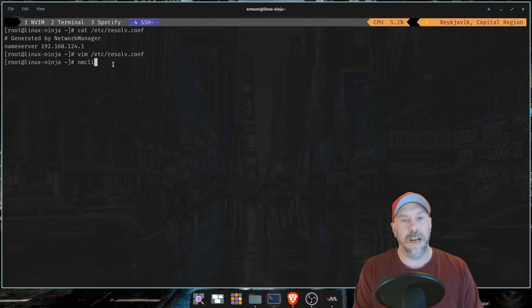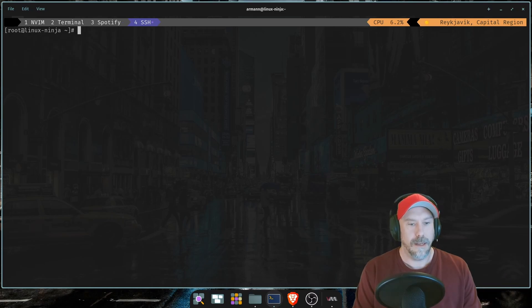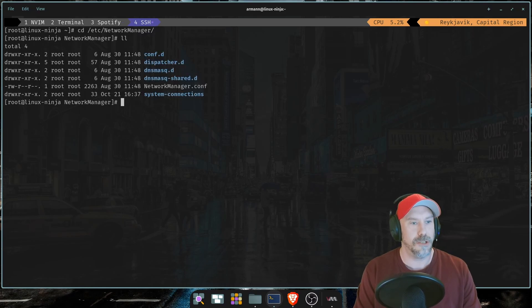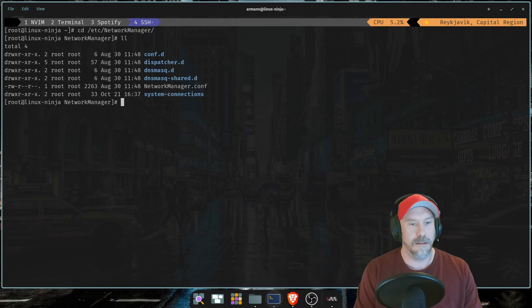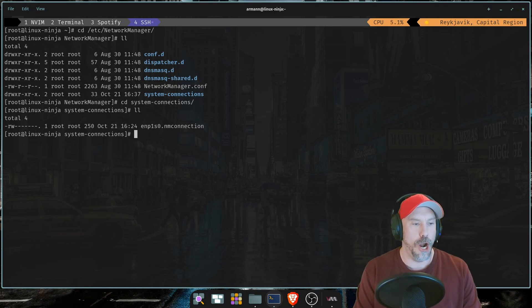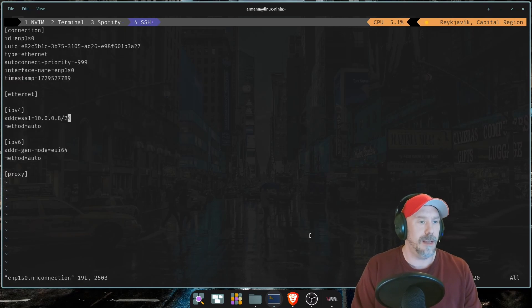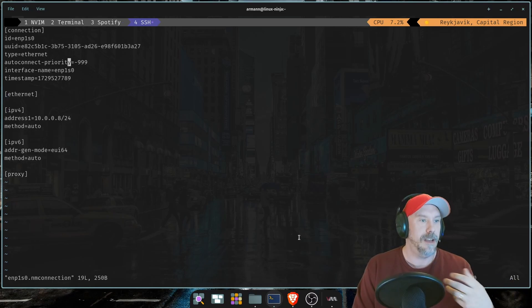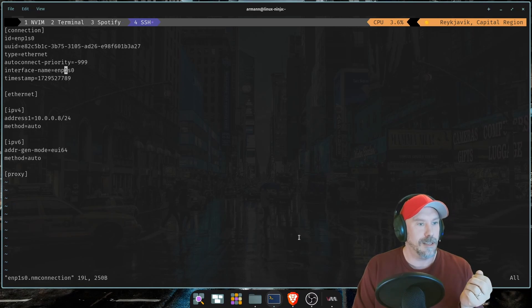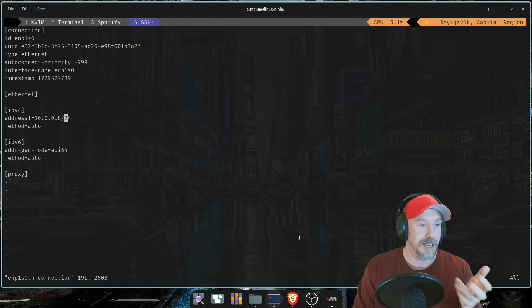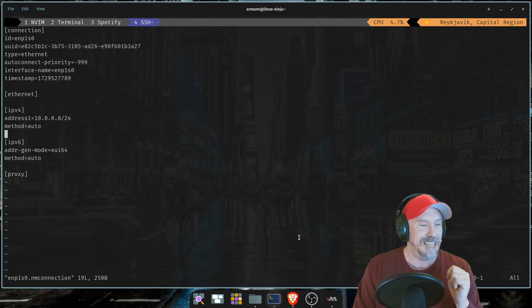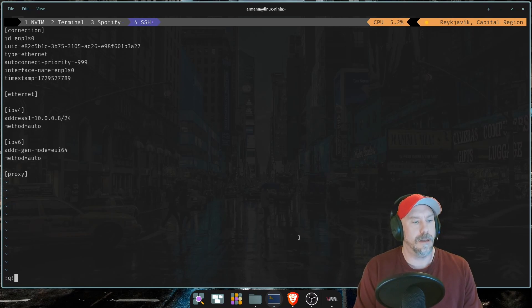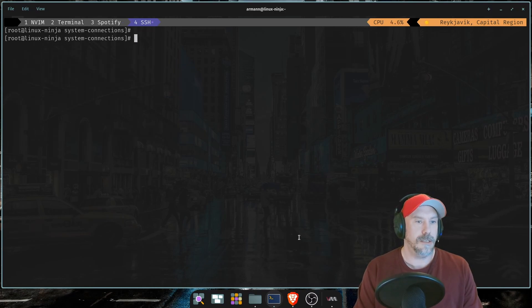So if you're just editing this manually, Network Manager is going to overwrite that. So if you're ever like what's the deal man, it just keeps changing to the old values, well you have to change it with either nmcli or nmtui. And another place that's worth checking out as we become Linux ninjas is /etc/NetworkManager and the system-connections is where your system connections are. We only have the one.